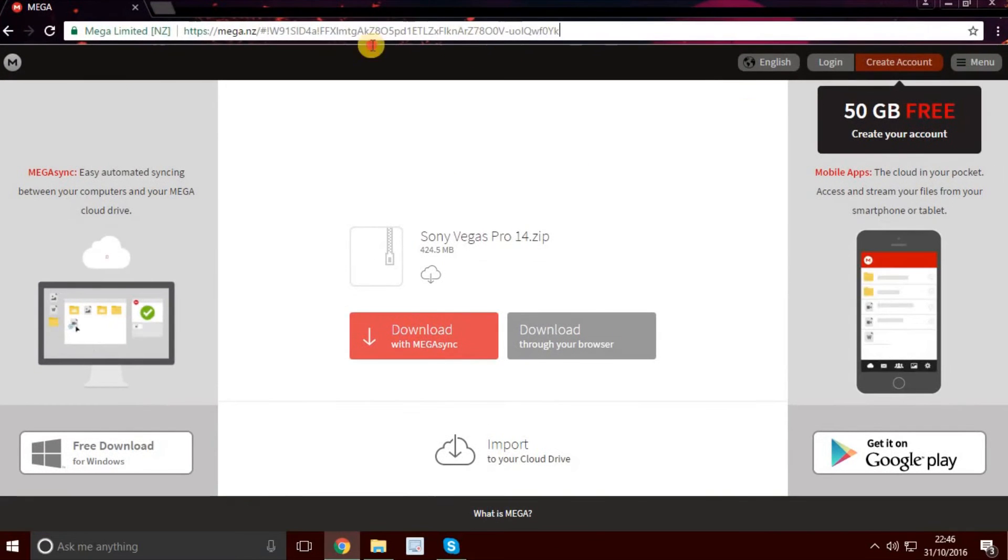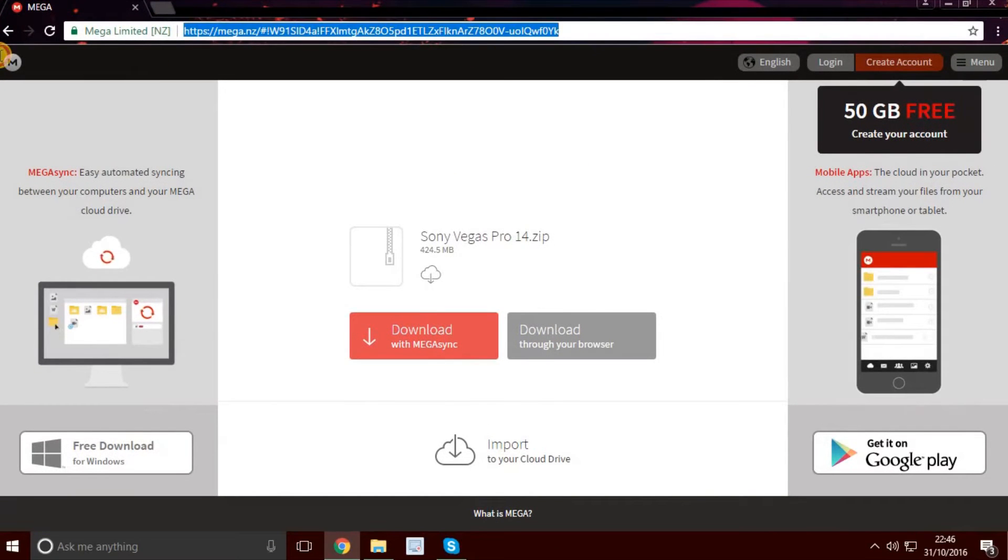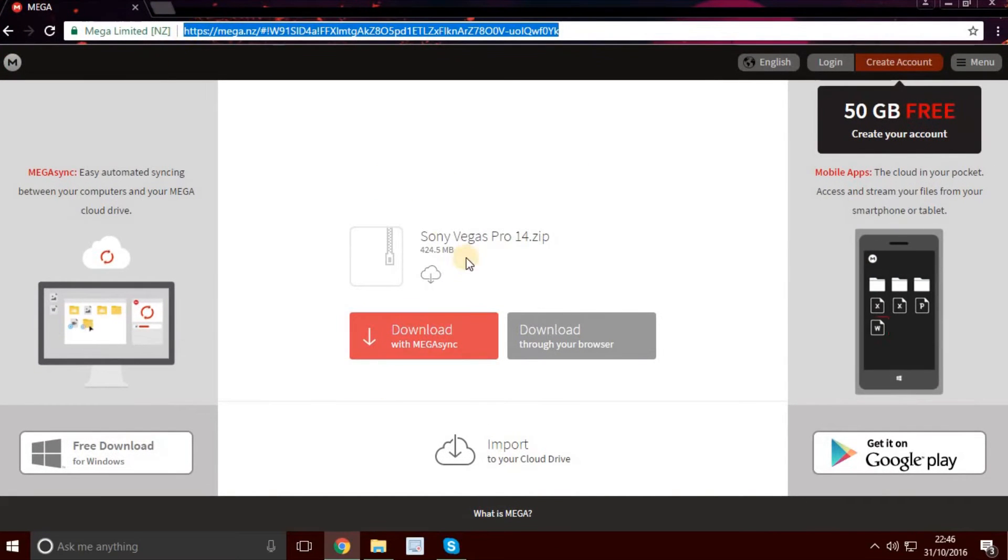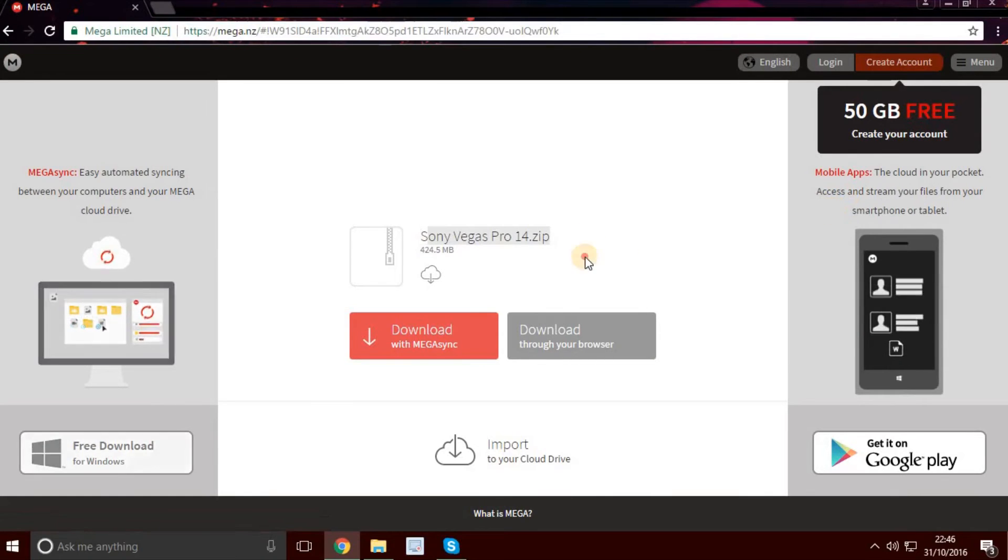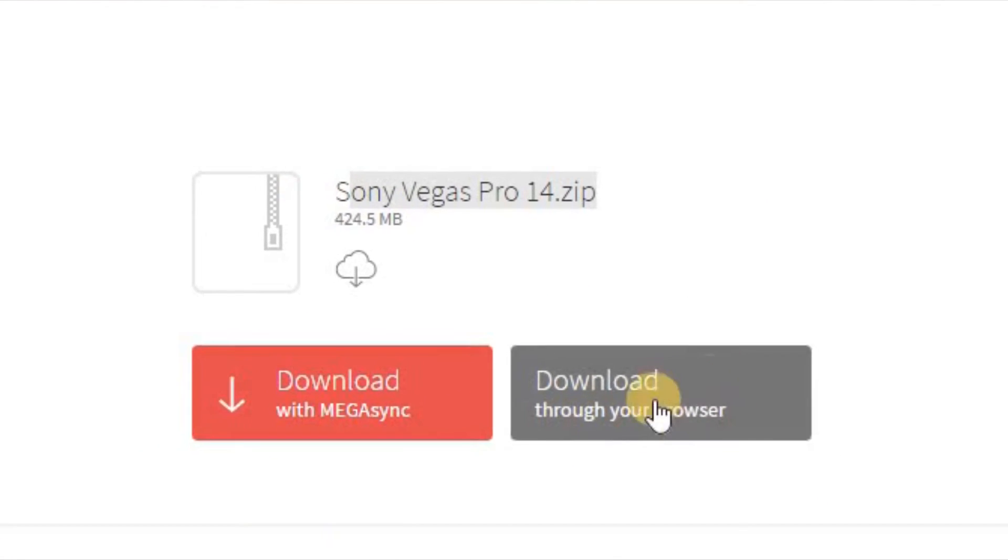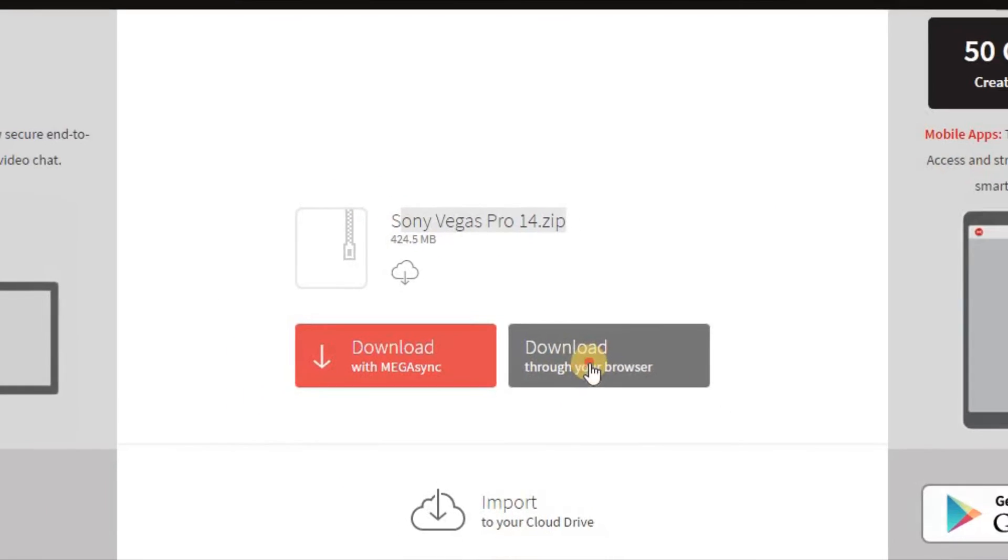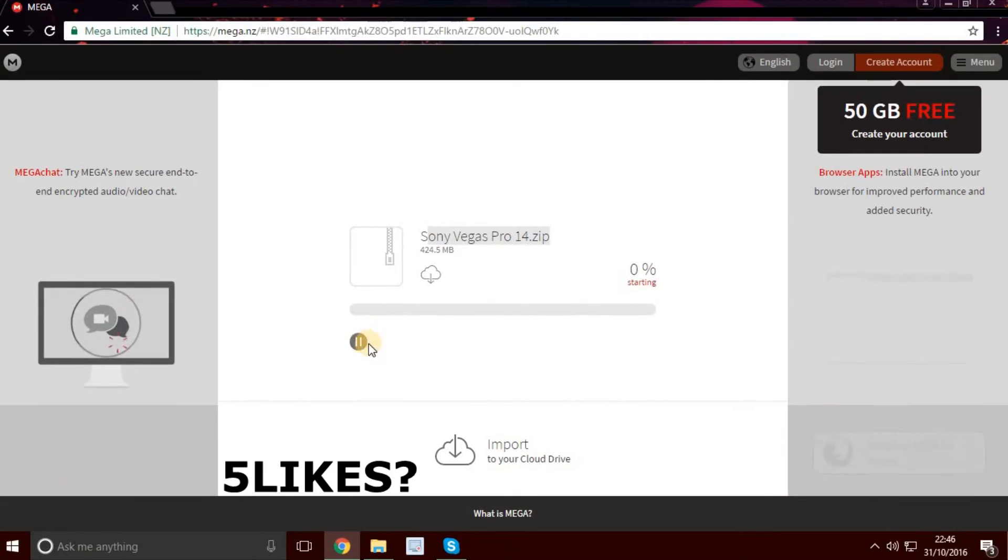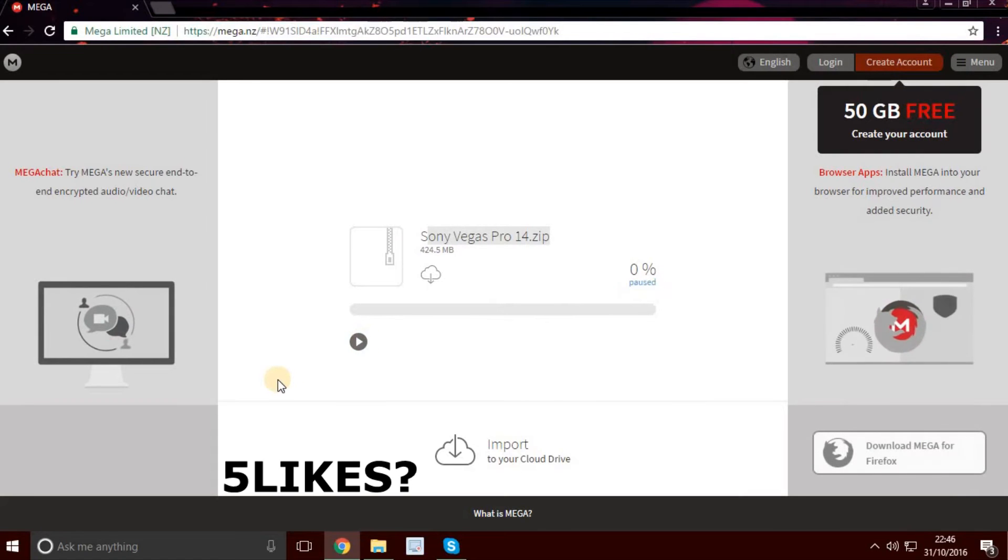Go to the first link, the second link which is Mega. You'll see Sony Vegas Pro 14.zip. You're going to press download through your browser. This will take at least 10 to 15 minutes. I already have it downloaded.